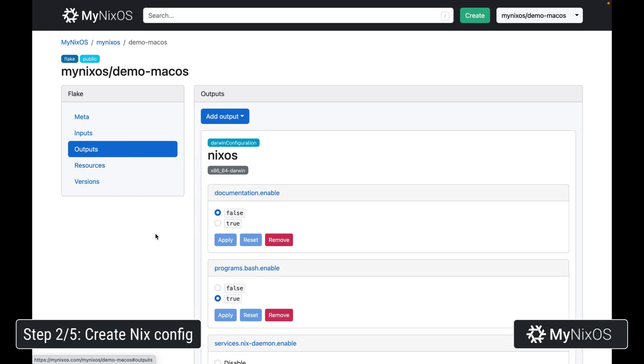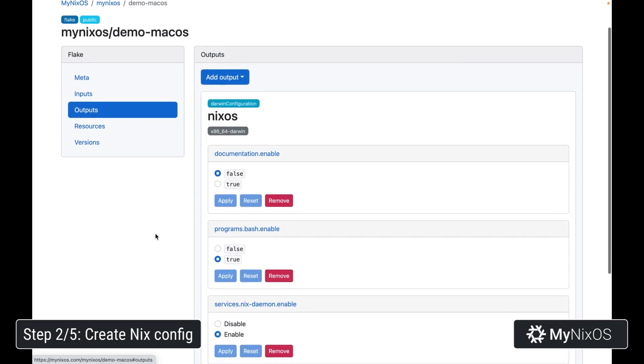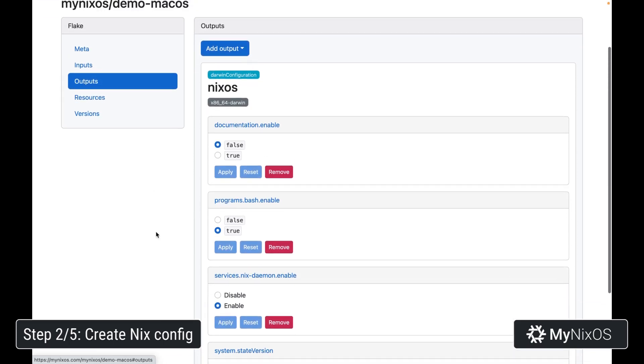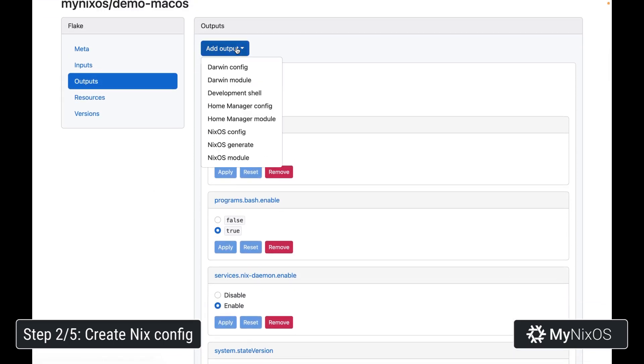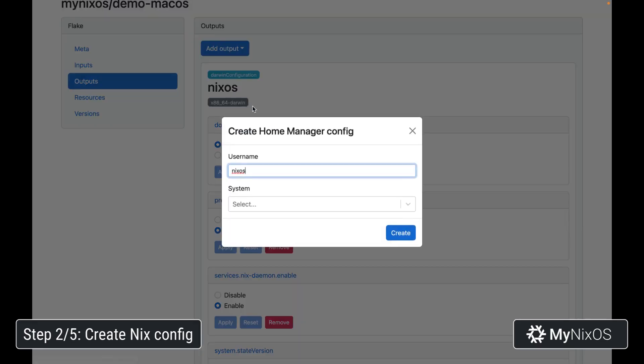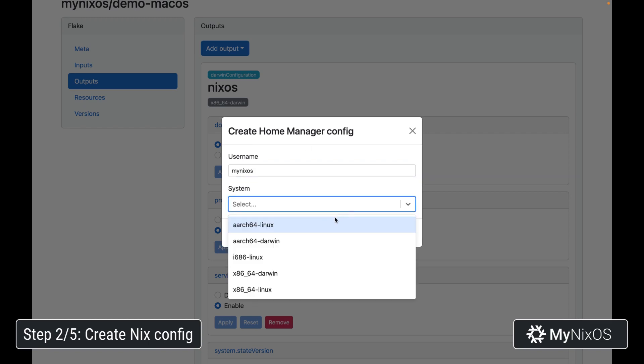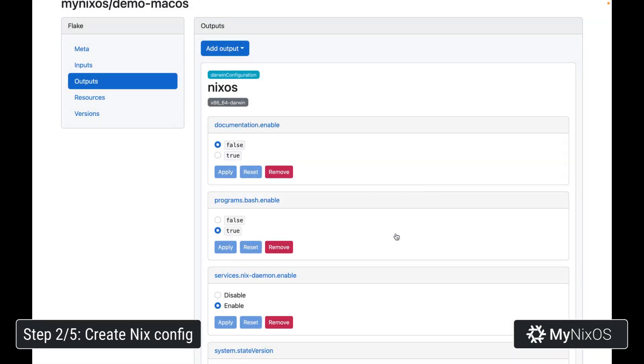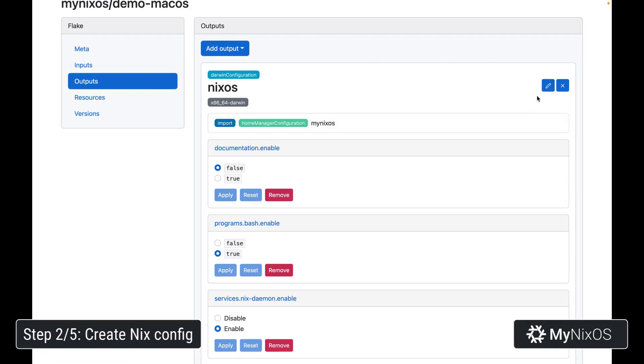Next up, we're going to start setting some user level configs. We're going to add an output, which is a home manager config. We'll call it myNixOS, since this is our username. And for system, we're going to select the same system, x86-64-darwin. We'll create that one, and we'll actually import it into our Darwin configuration. We'll just add this import here.